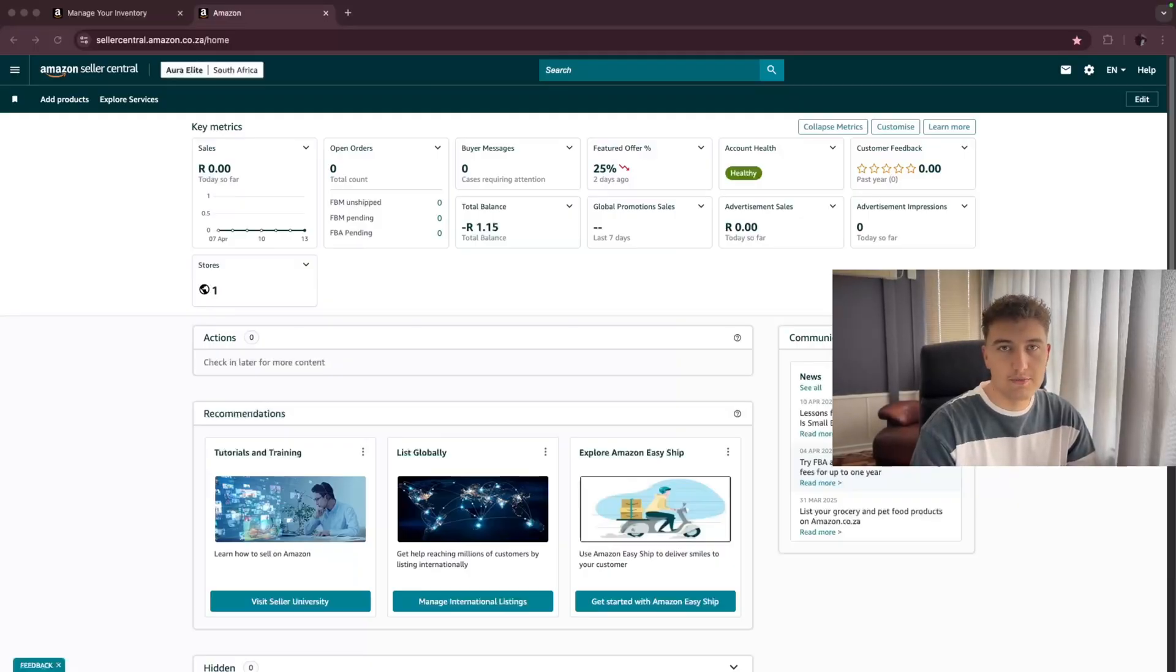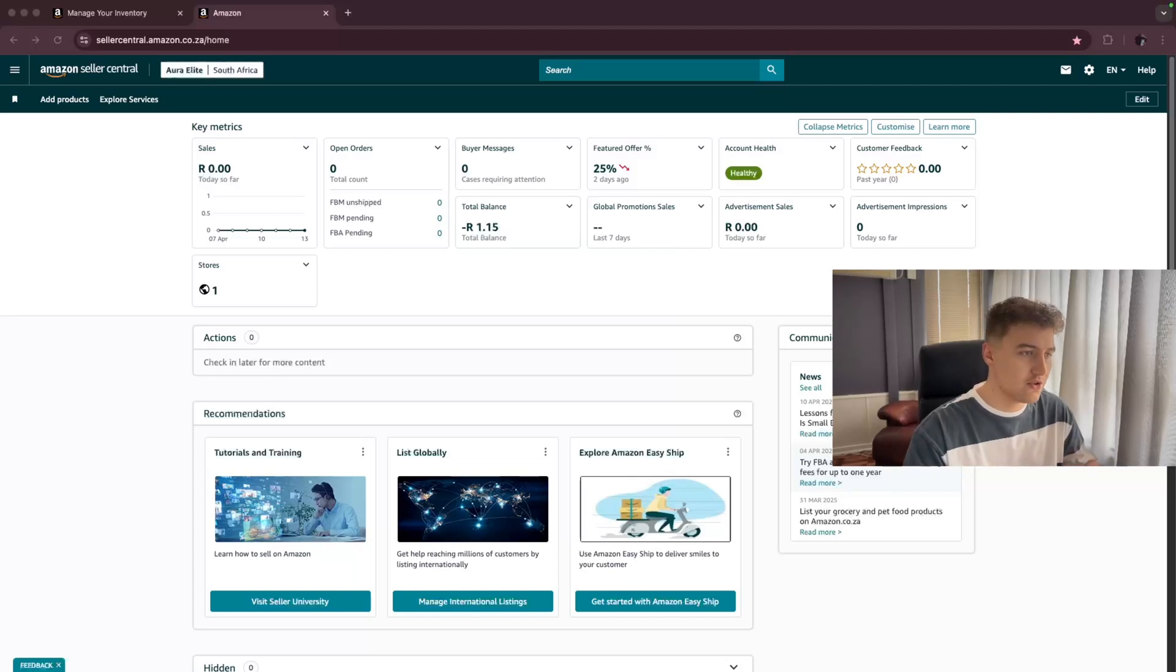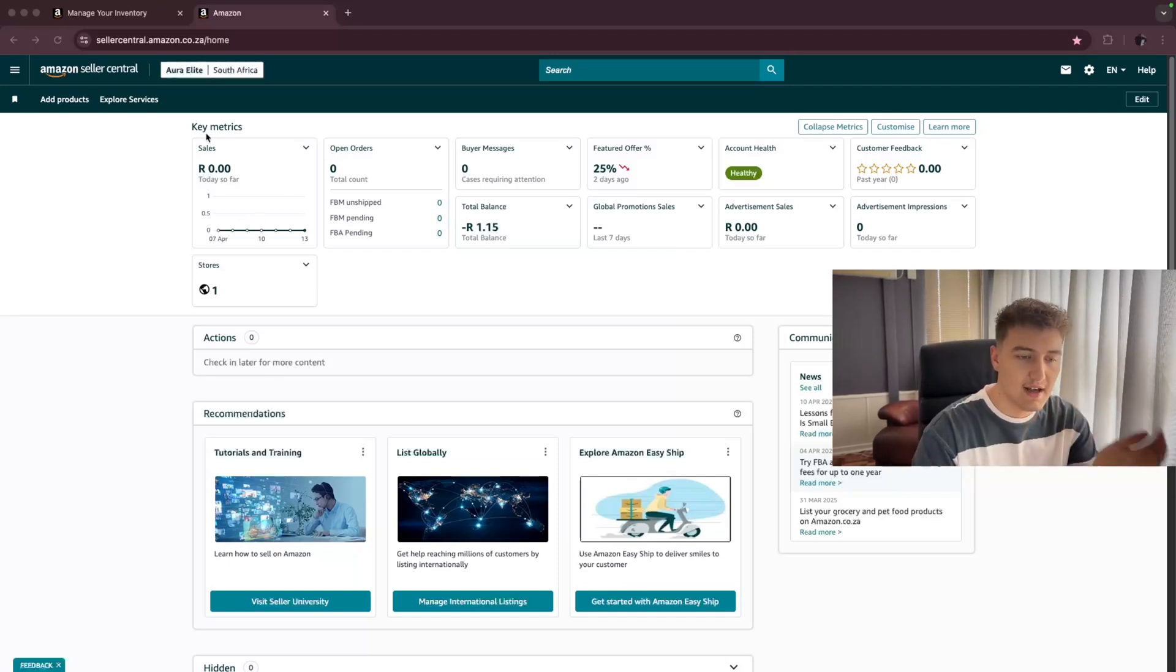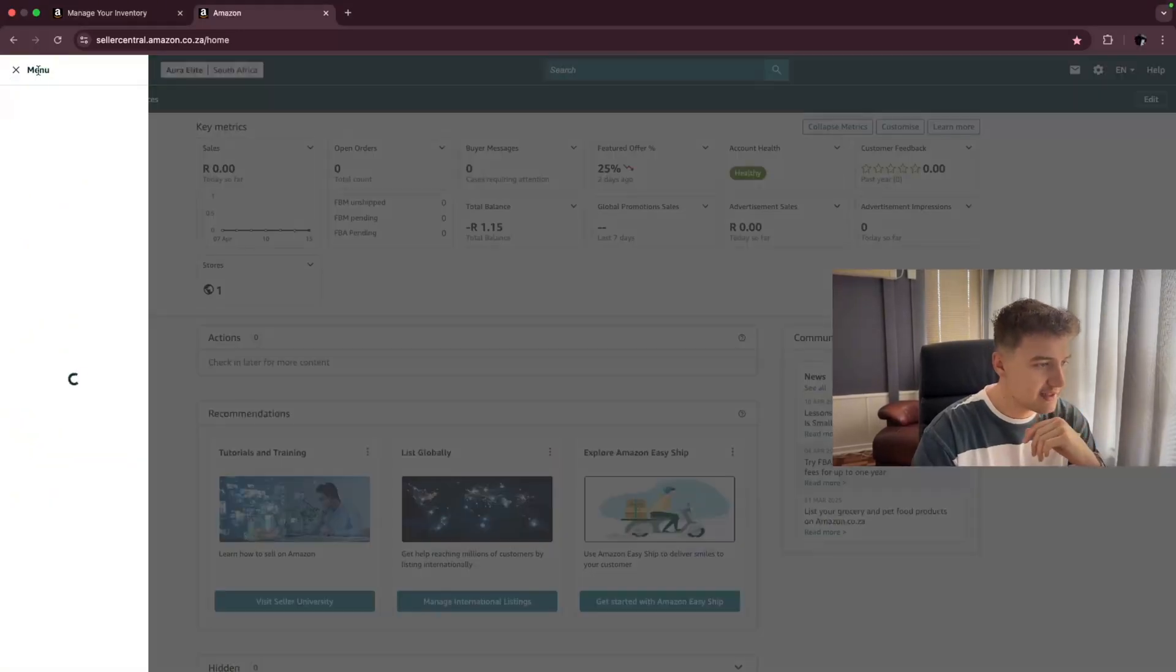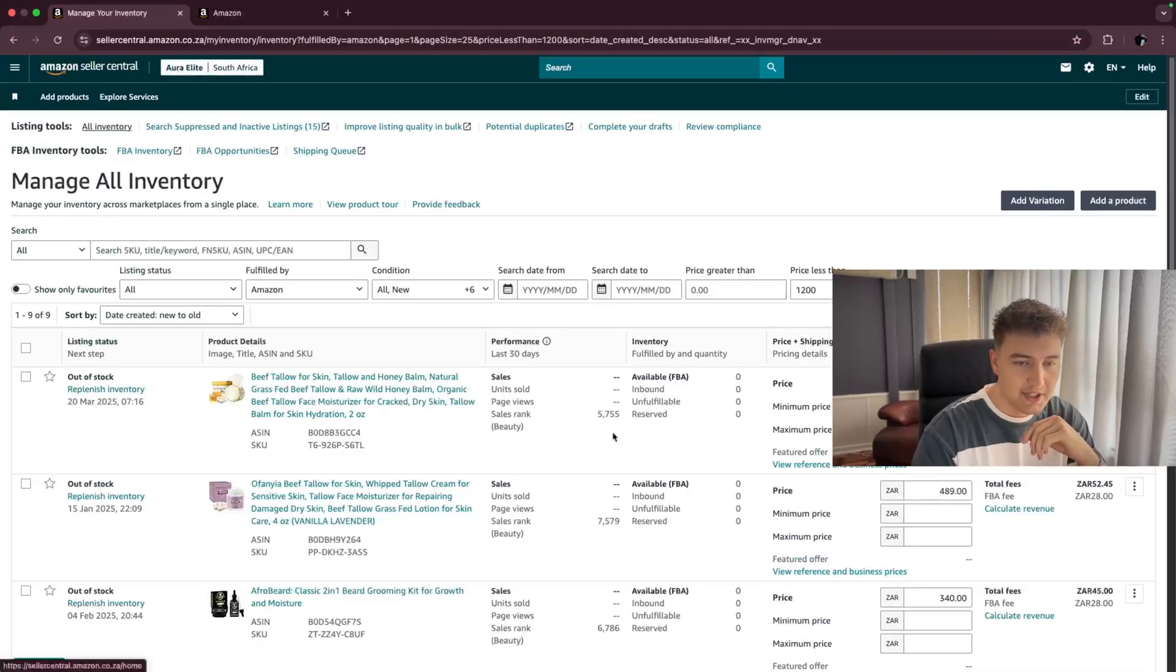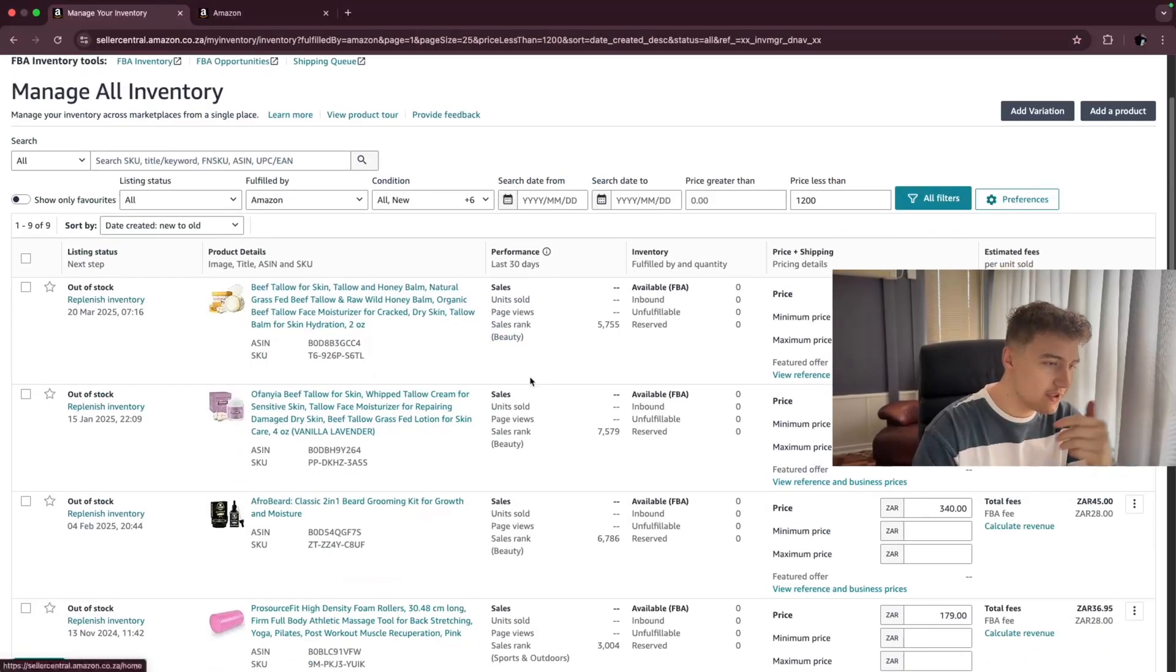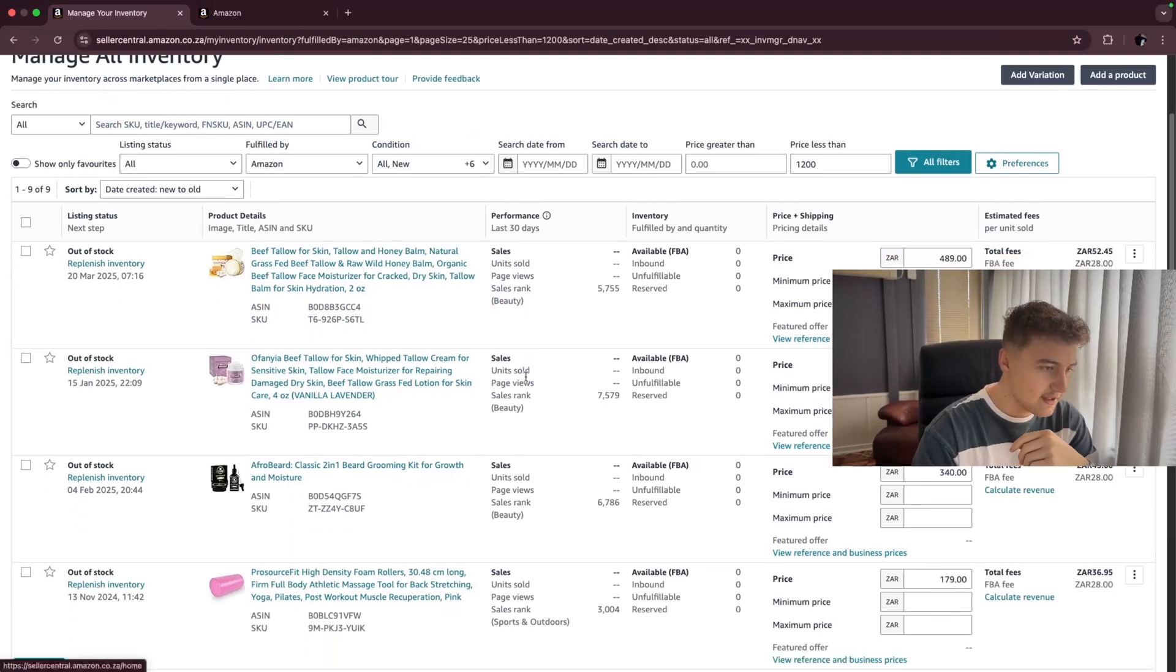So the first thing you need to do before you can send stock to Amazon is actually add the listings to your account. You have to head over to your Amazon seller dashboard like I am now. Then you need to go to the top left and click on inventory and manage your inventory.